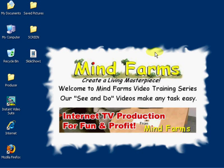In this video we're going to learn how to create a slideshow using the Windows screen saver that comes with your Windows operating system.